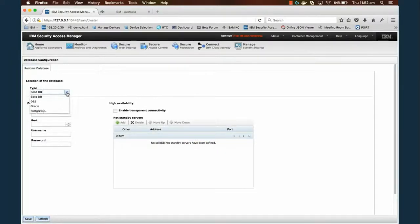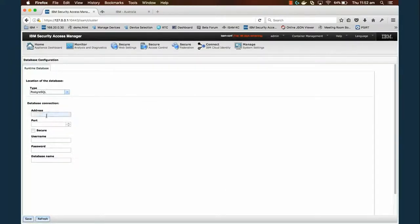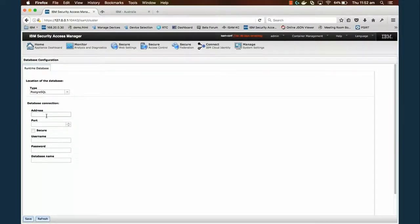What we've got configured is a Postgres database, and configuring Docker containers to talk to each other can sometimes be tricky. Sometimes you can use the Docker container address, other times you need to use the Docker gateway address. I'm just going to go ahead and use the Docker gateway address.